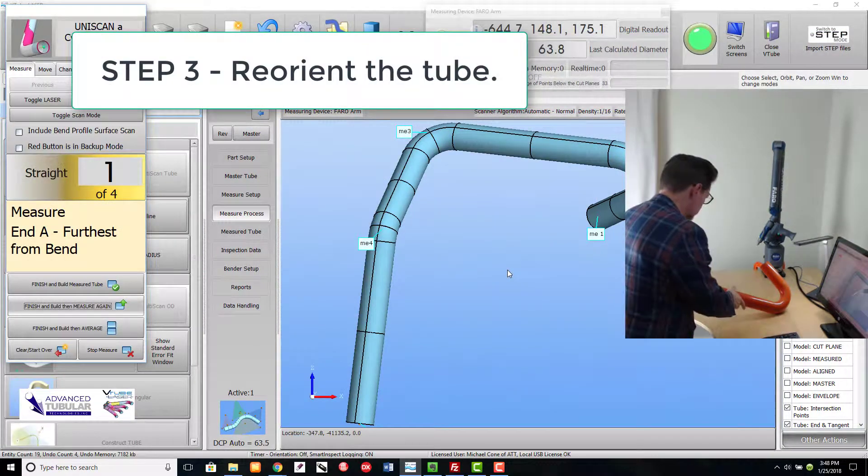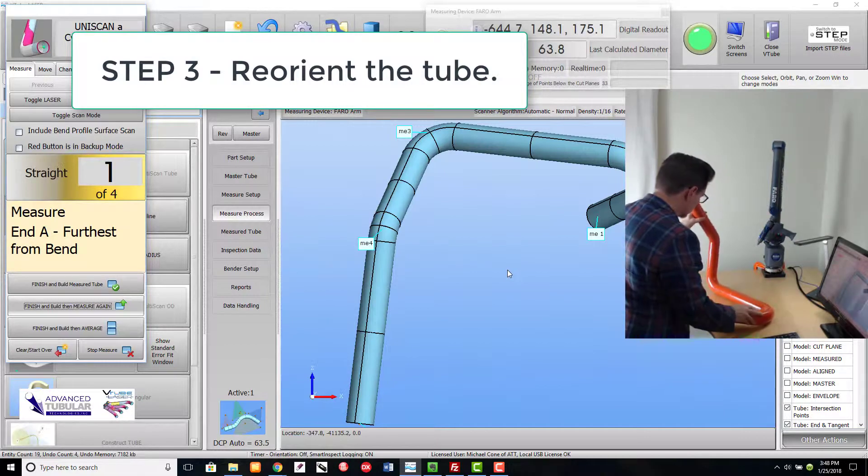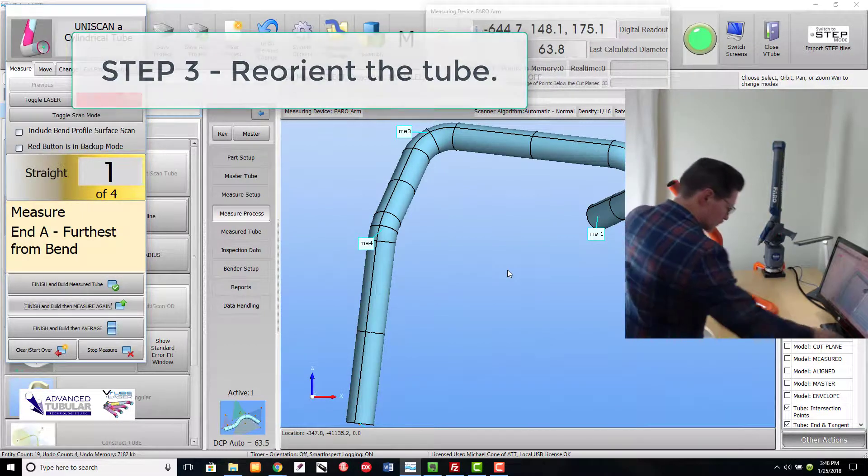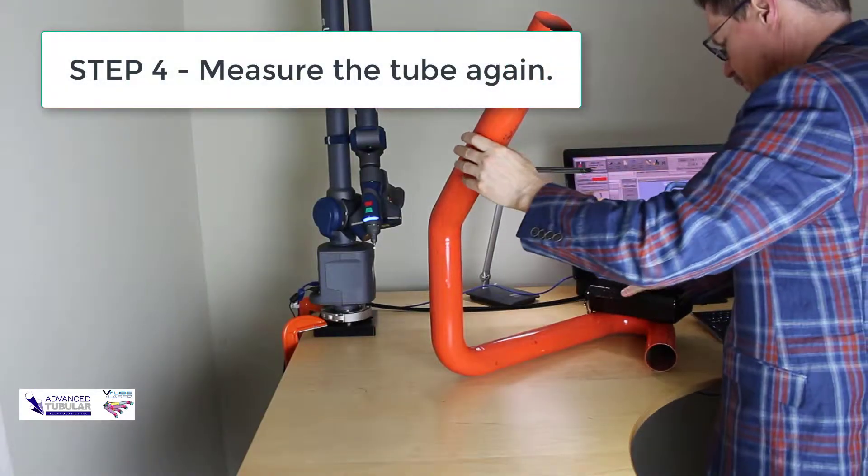Step 3, reorient the tube so we can measure the other side. And measure the tube again.